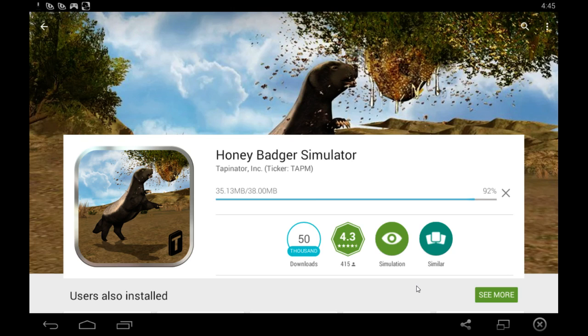So I hope you enjoy playing this game and make sure to check out the next video for Honey Badger Simulator.